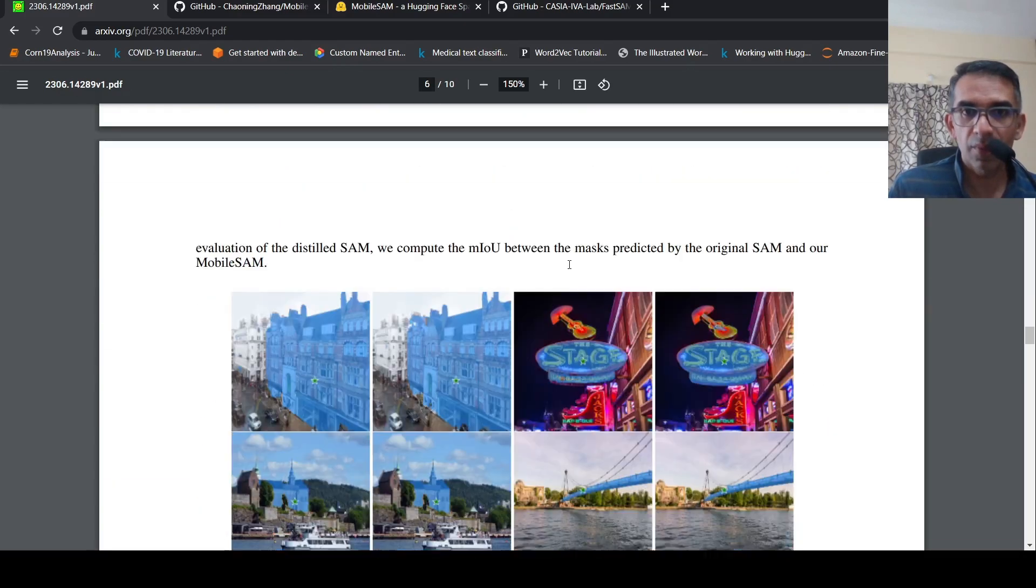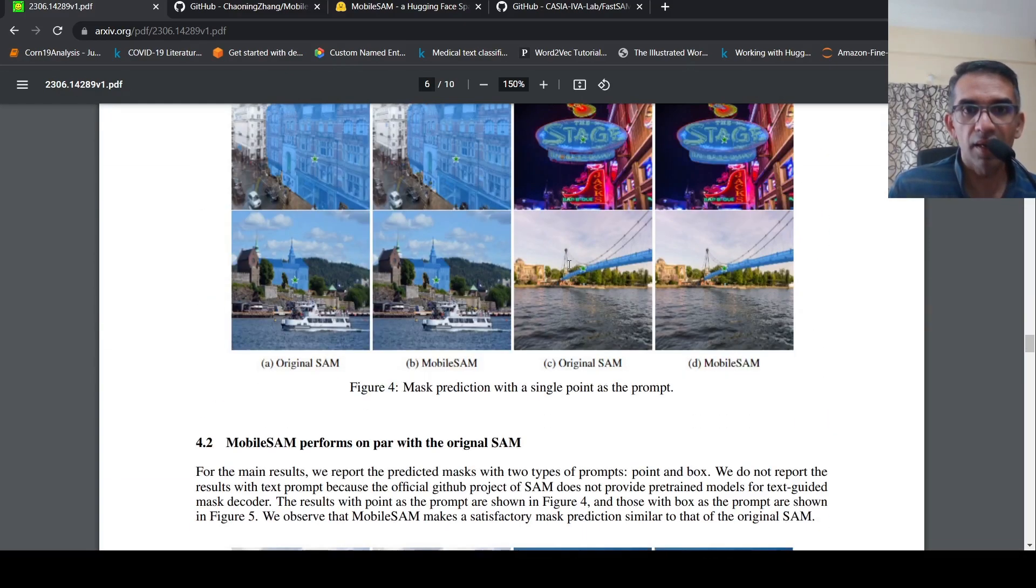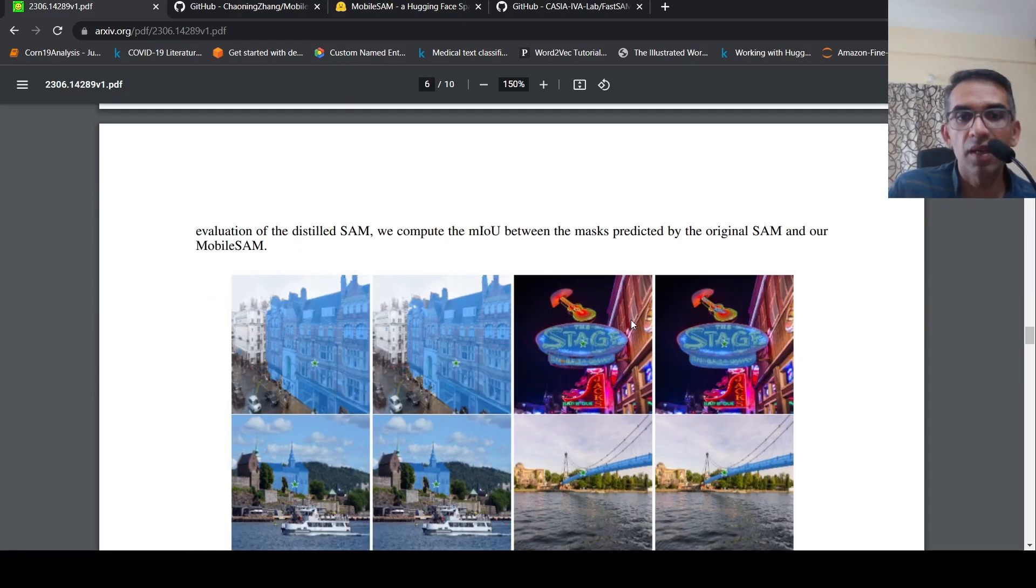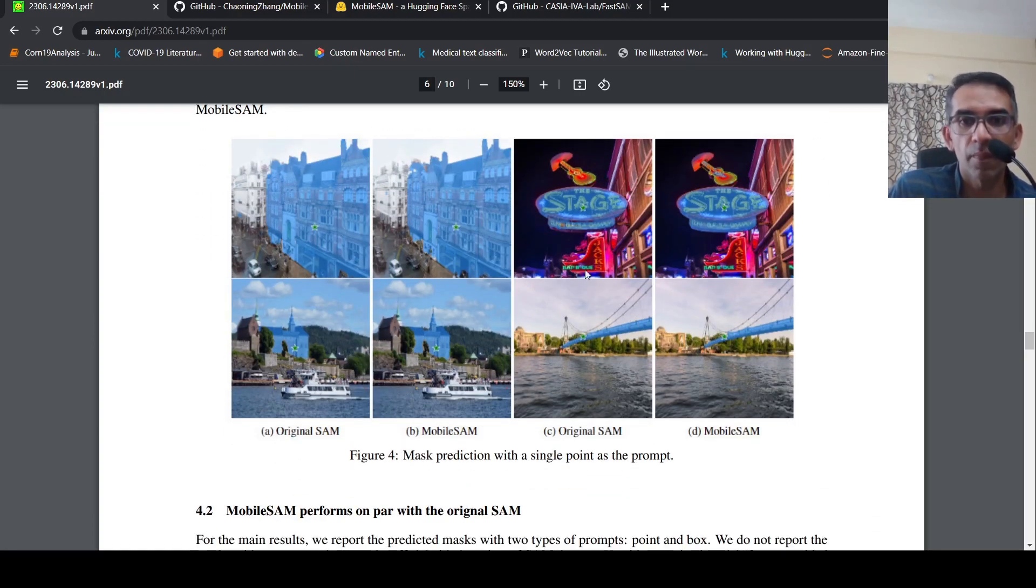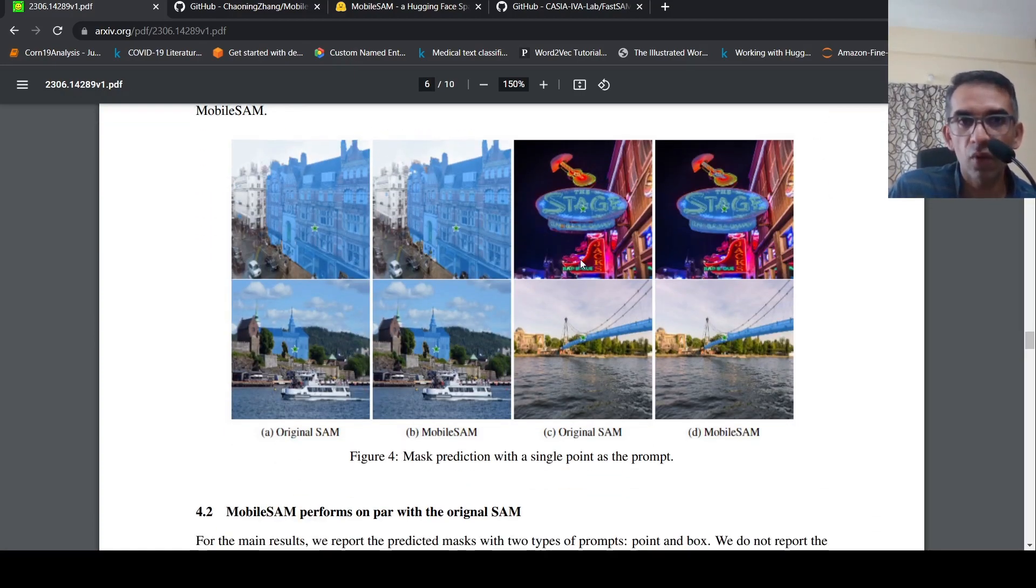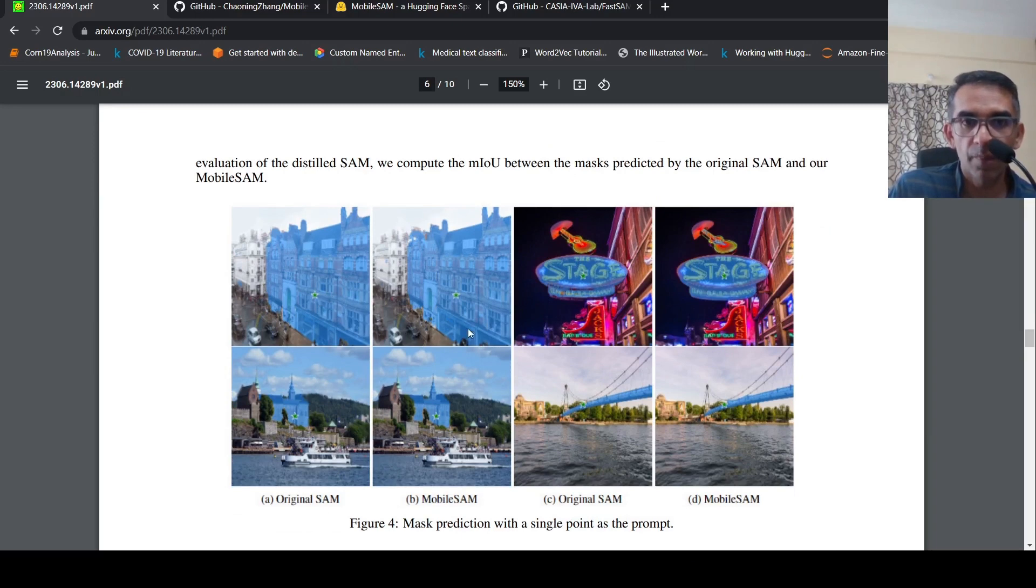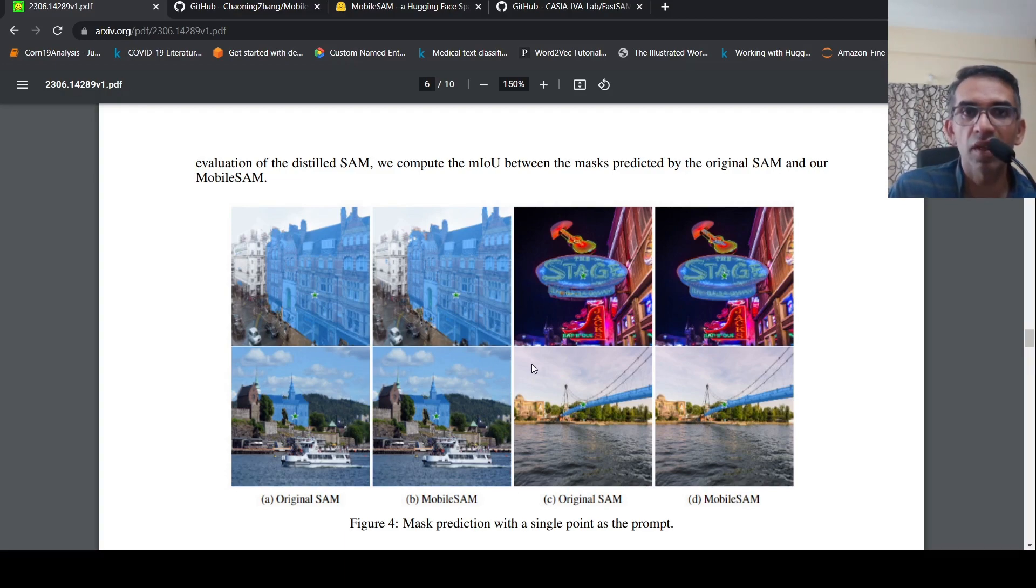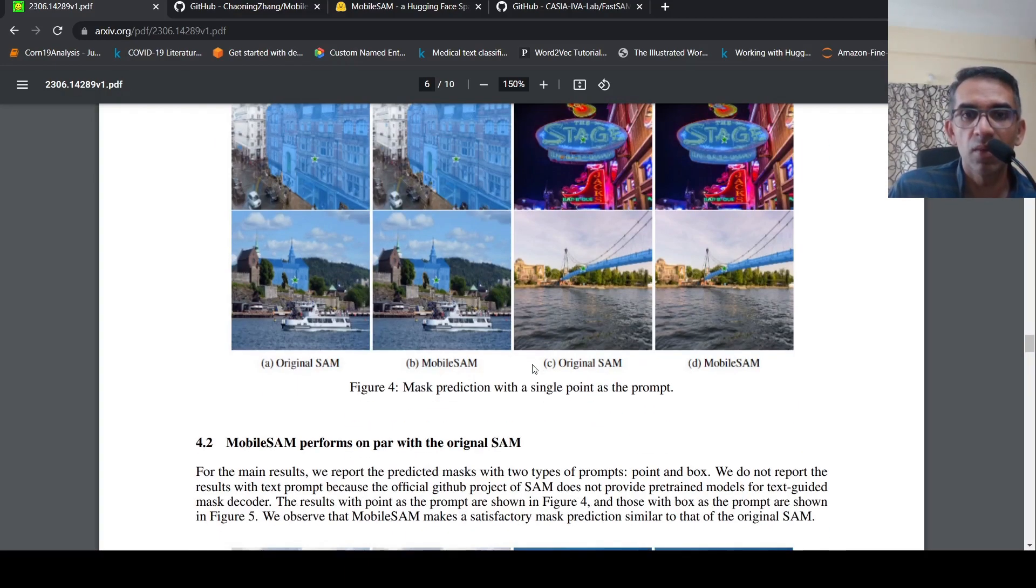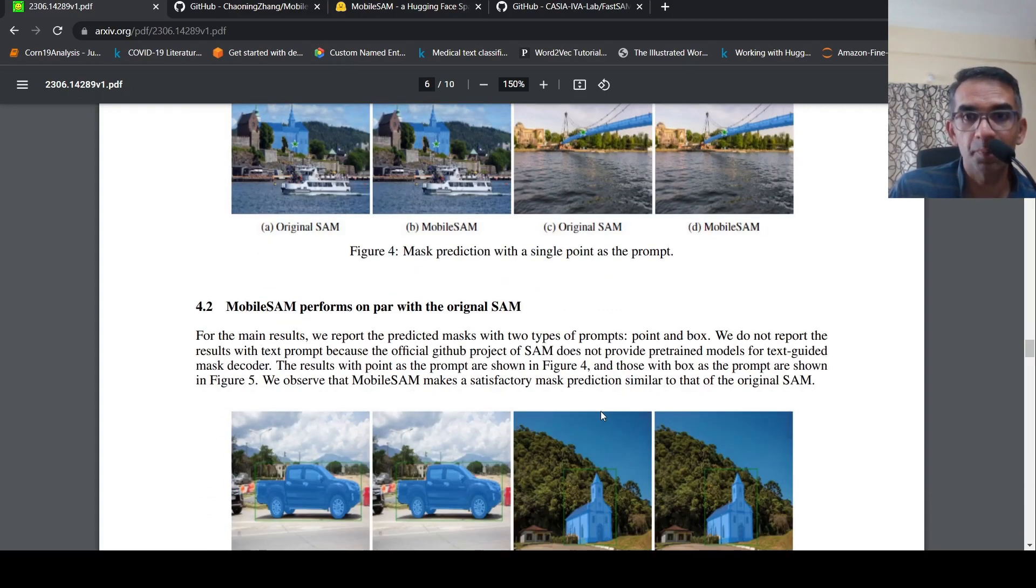This is a clever idea, and they show mask prediction with single point as a prompt. This is the original SAM output, this is the Mobile SAM output. This is another example of an original SAM output, this is Mobile SAM input. They say that in most cases, Mobile SAM performs on par with the original Segment Anything Model.